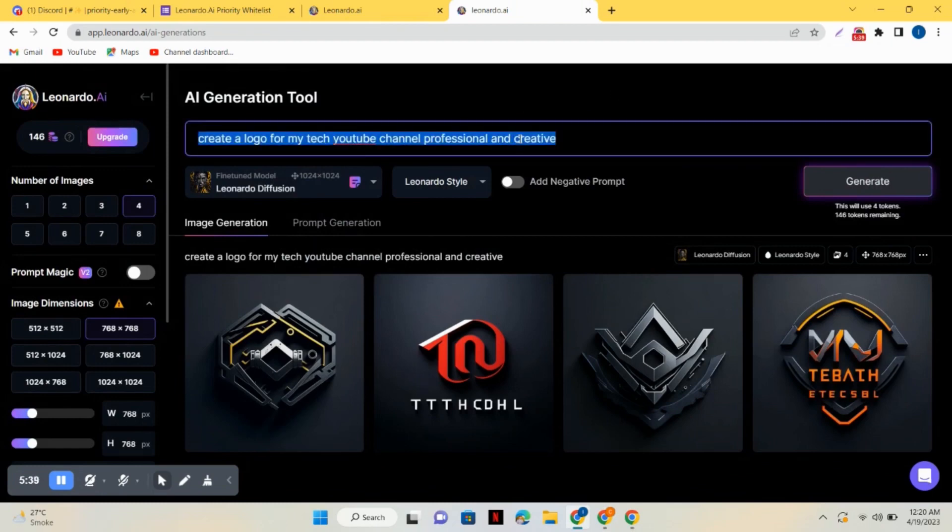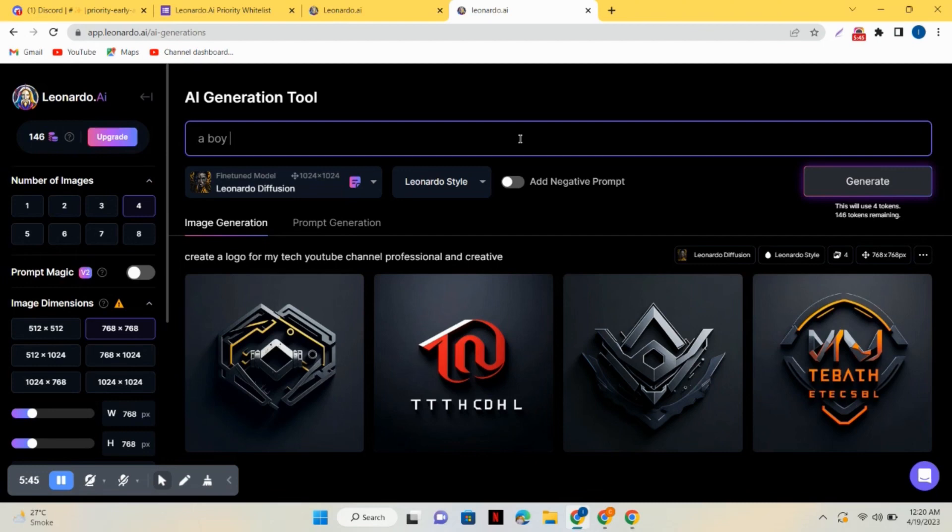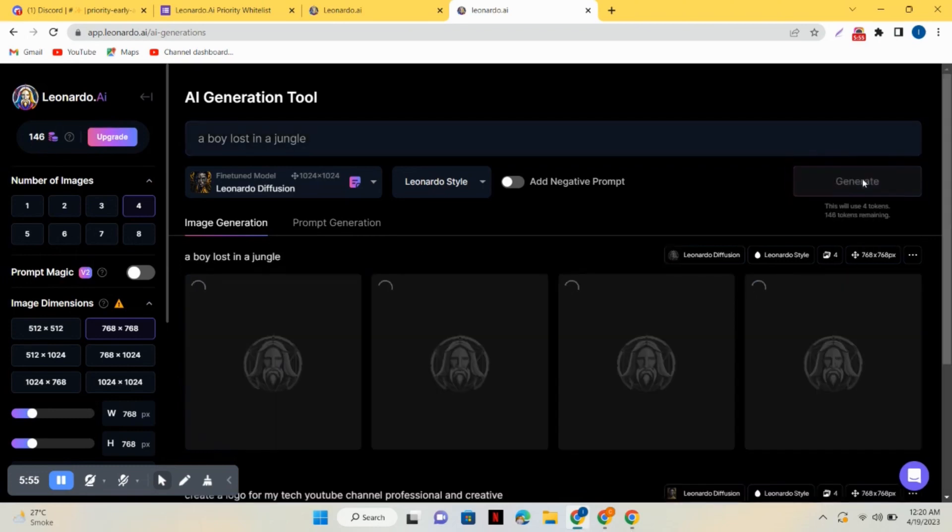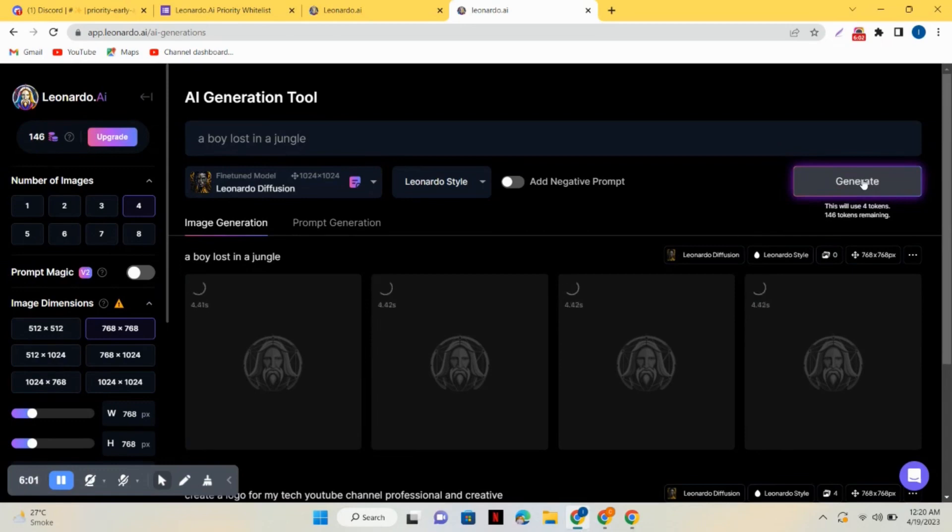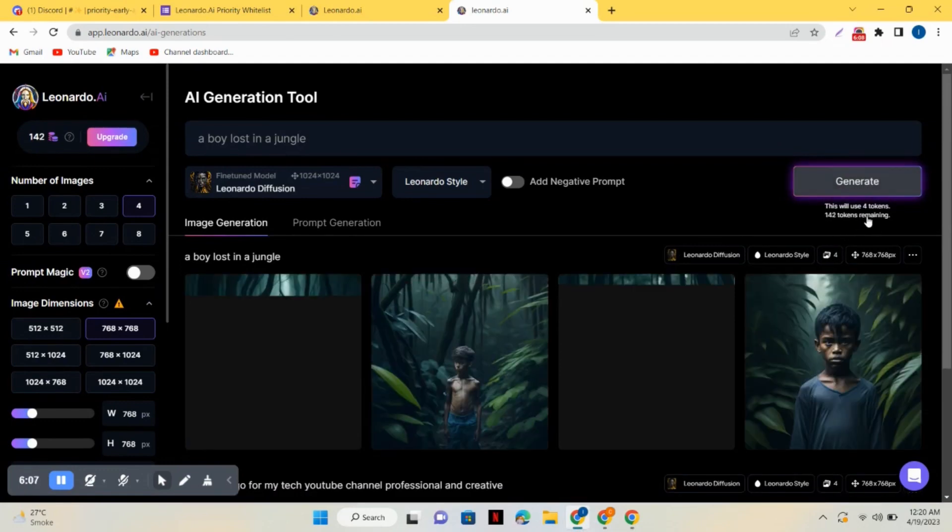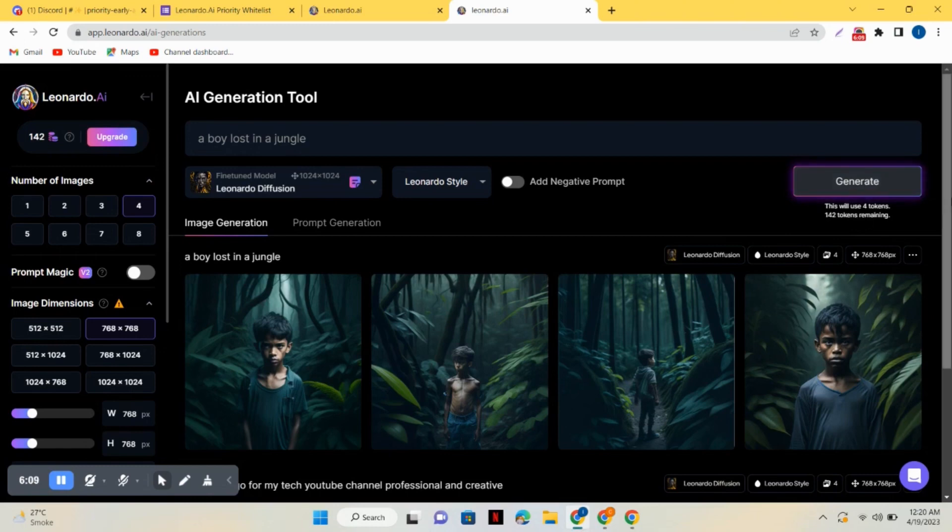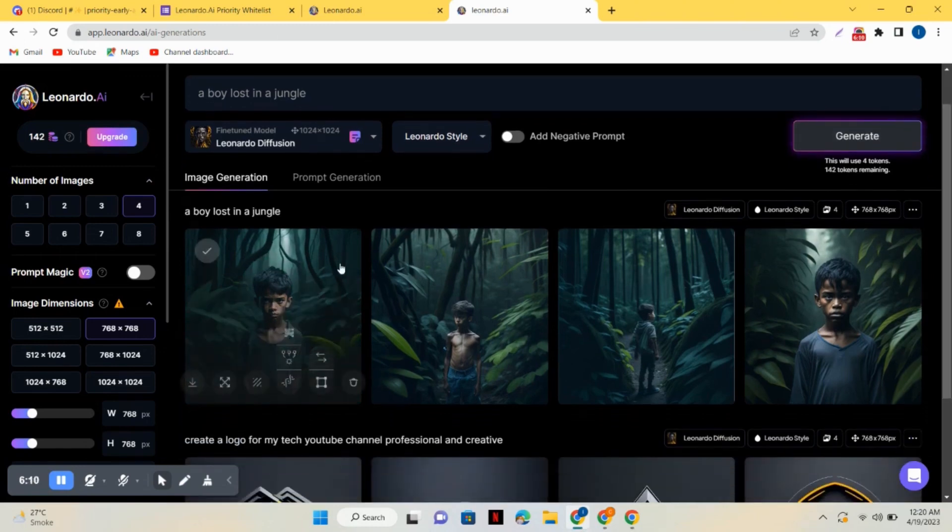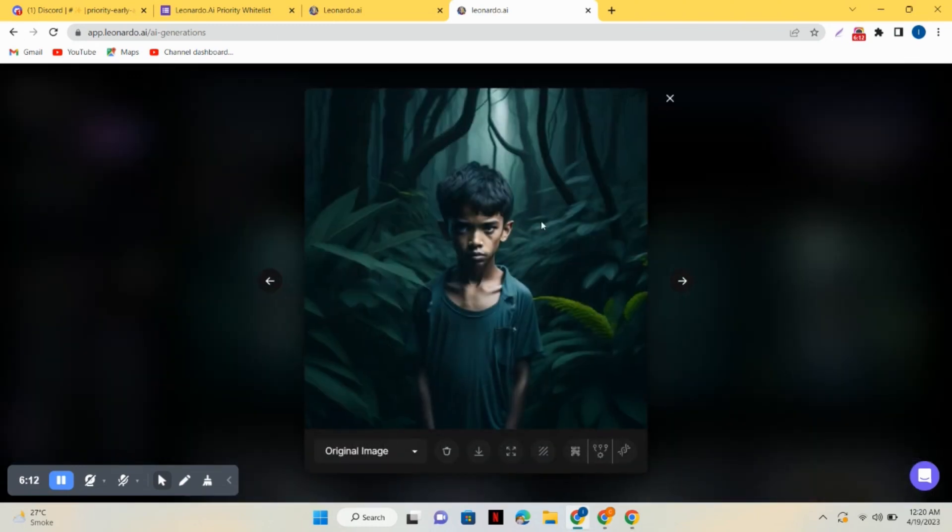Now let's add another prompt and check it out. I will give it a command of a boy who is lost in a jungle. Also one more thing: it requires some tokens. I'm creating four images so it requires me four tokens. You can see the remaining tokens over there.